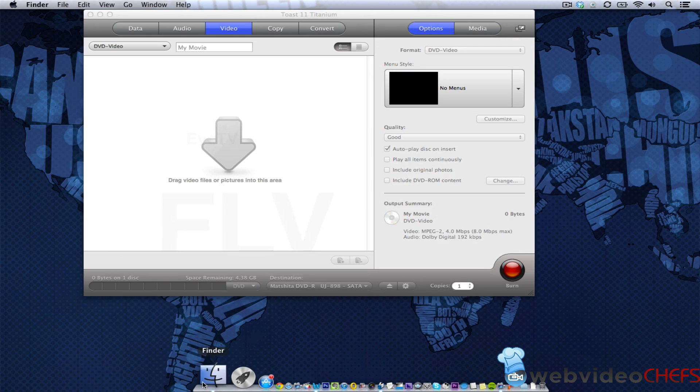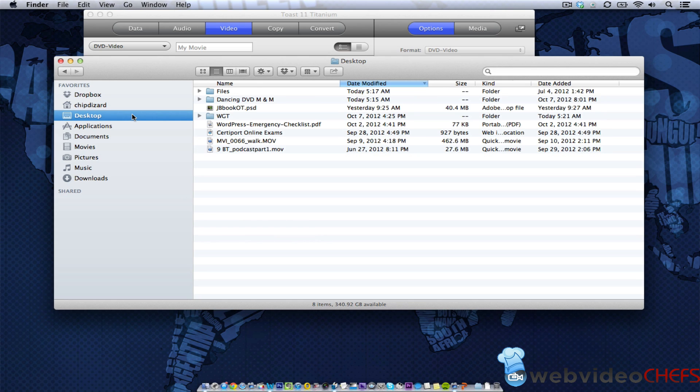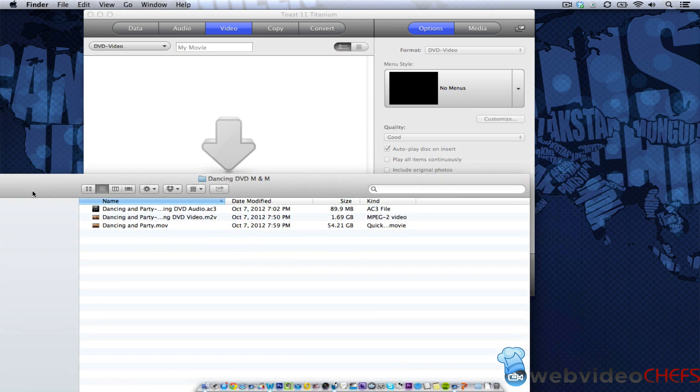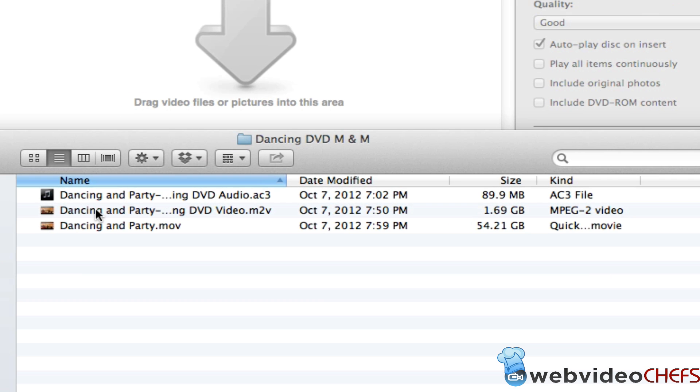So the first thing you're going to know, you're going to drag and drop your footage right on there. Now what I did with my footage is that I convert my footage to something called an M2V using Apple compressor, and that makes it quicker and easier to burn the DVD.